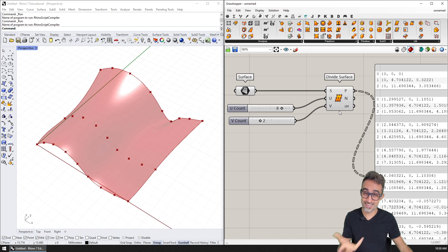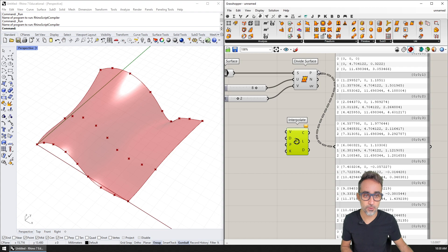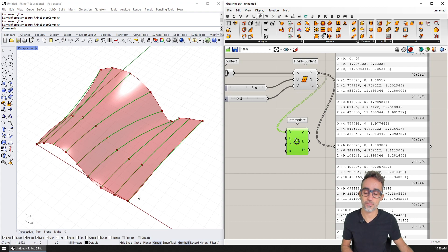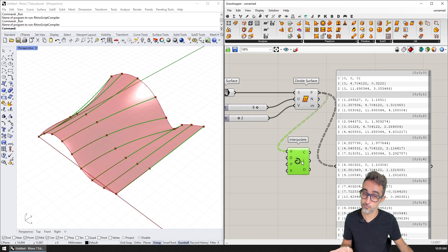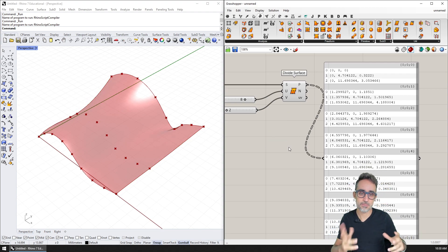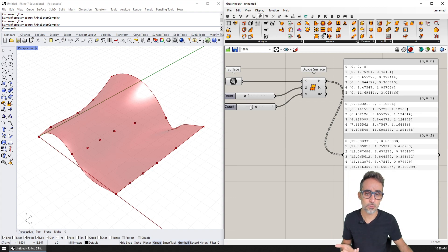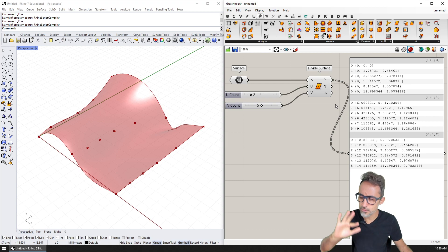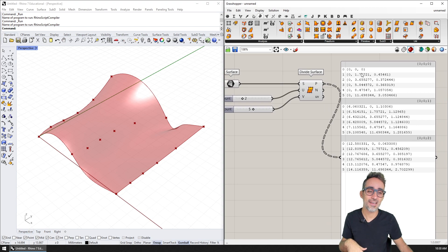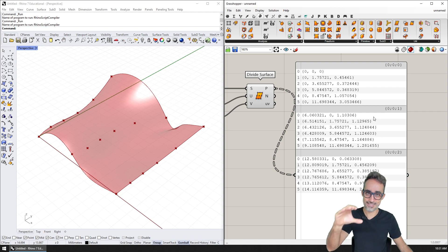This is very important when we want to perform operations combining these items, because most vanilla Grasshopper components work at the list level. So if I were to interpolate a curve over all these points, the component would interpolate a curve over each one of these lists. If you're coming from a computer science background, you can think of data trees as a complex data structure that contains typed elements — points, curves, whatever — with additional metadata in the form of paths that allow us to retrieve lists of data.